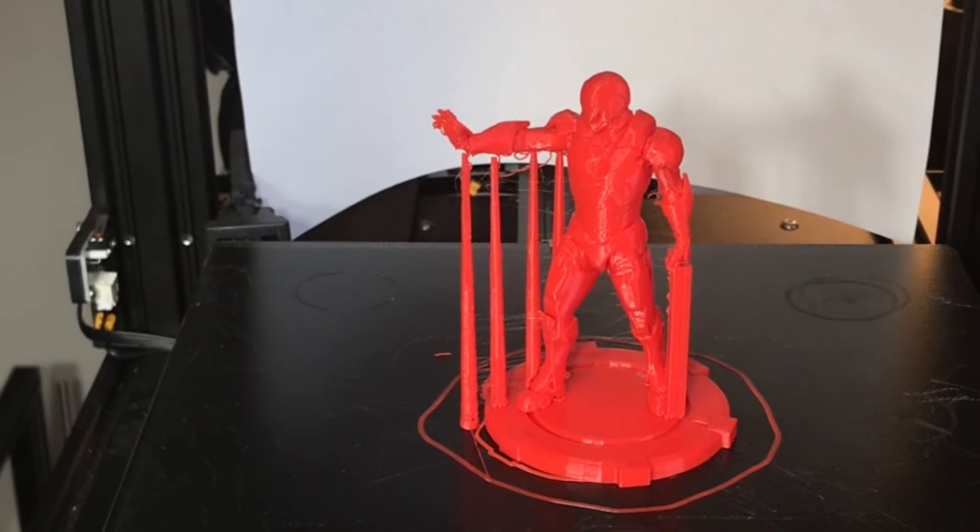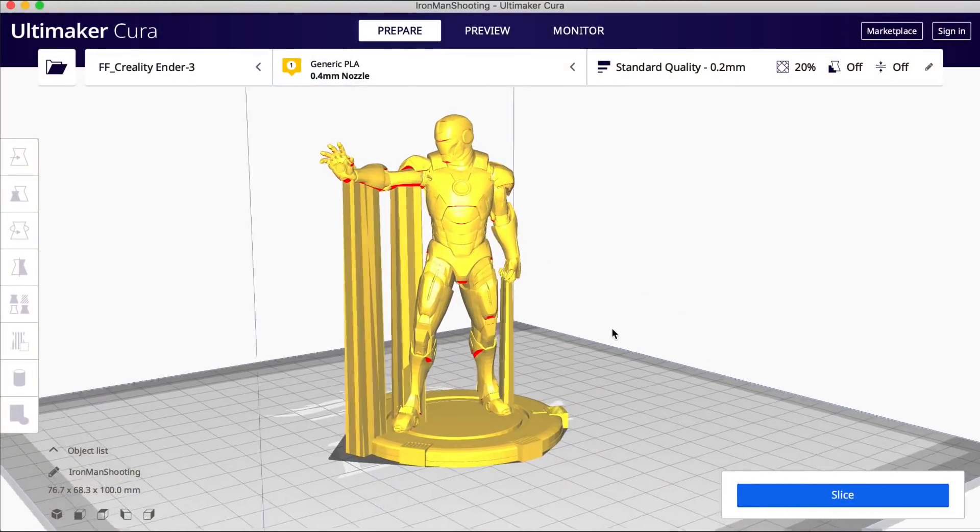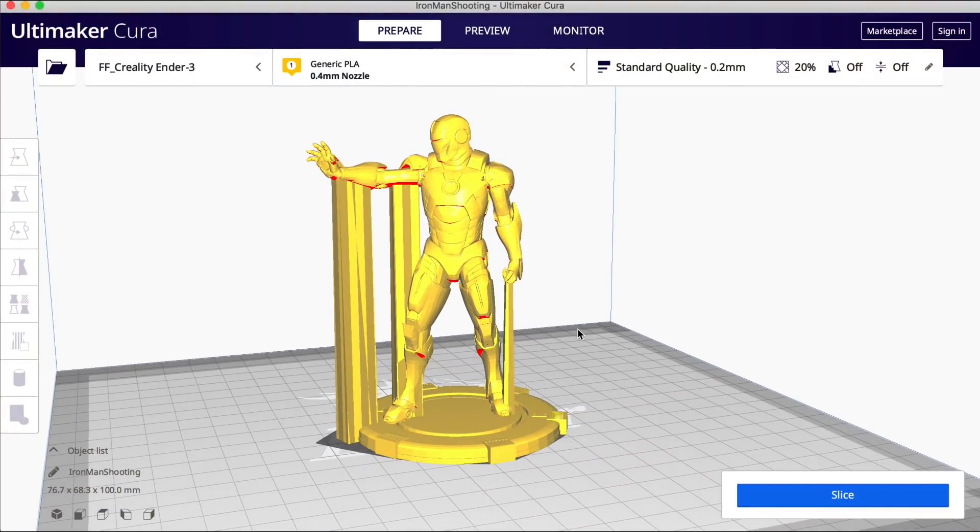One thing I found is the individual posts didn't work as well on smaller prints and this one is 30 percent the size of the original. So I want to see if these beams work a little better on miniature prints.